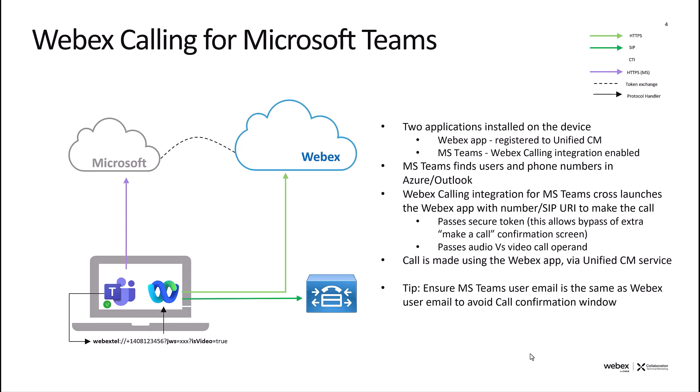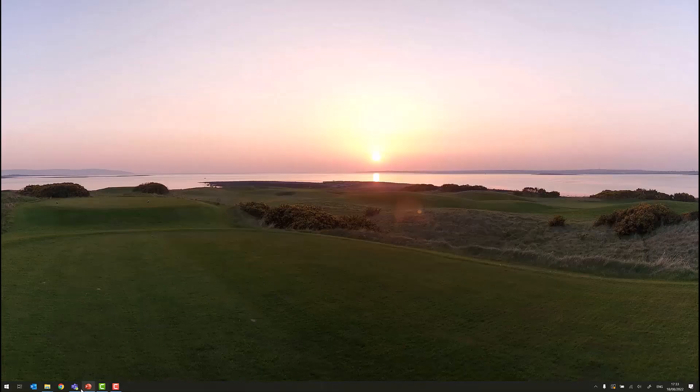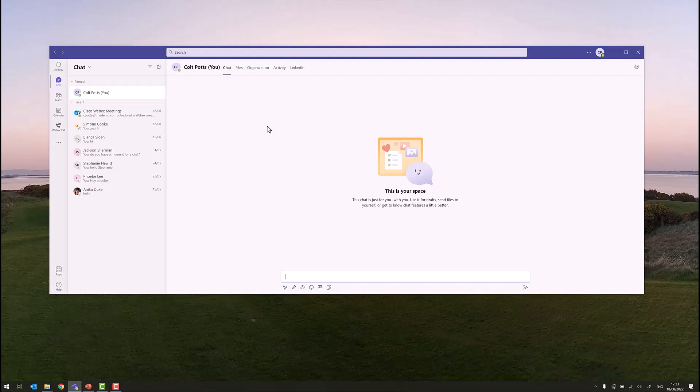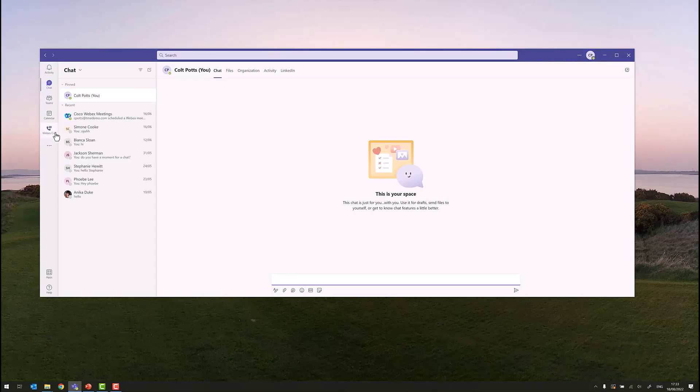Let's take a look at the actual integration next. We'll bring Microsoft Teams to the foreground, and we see user ColtPots is signed into Microsoft Teams, and Colt is enabled for the WebEx calling integration.